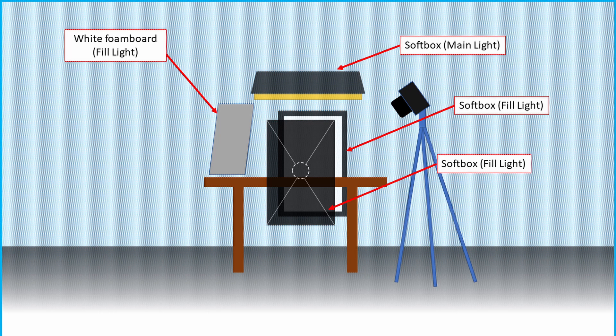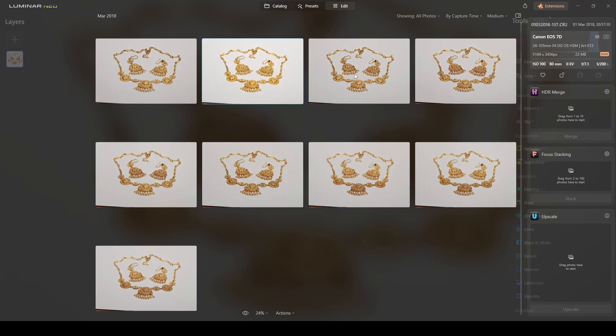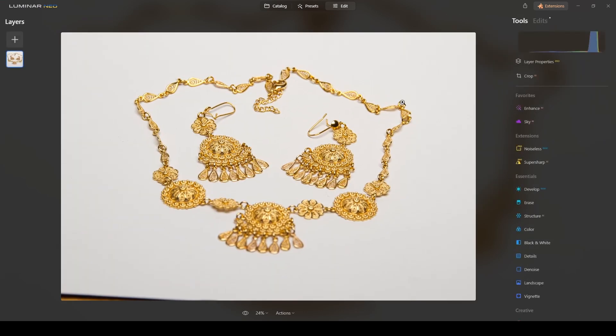Since I had an angle, every time I would shoot a photograph I would definitely have areas of the necklace out of focus because of the distance, because the lens is really close to the necklace. So this is how we work, let me show you.